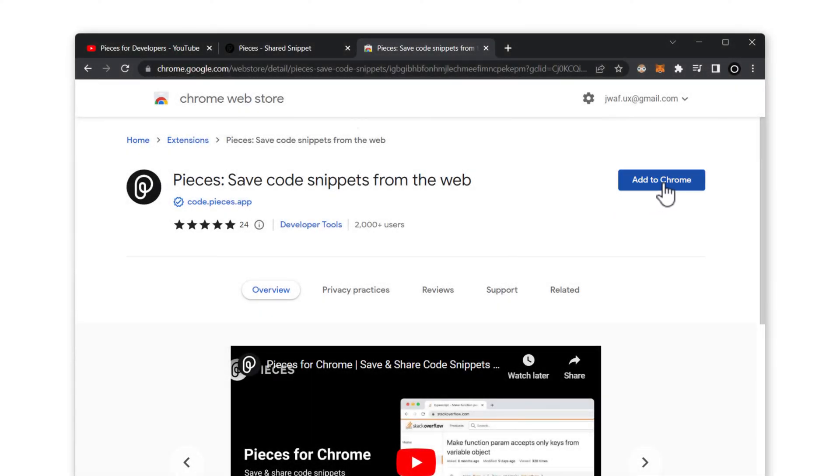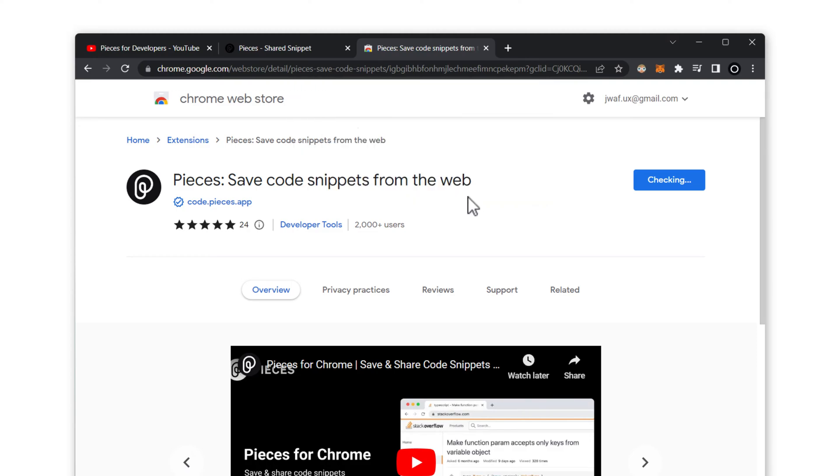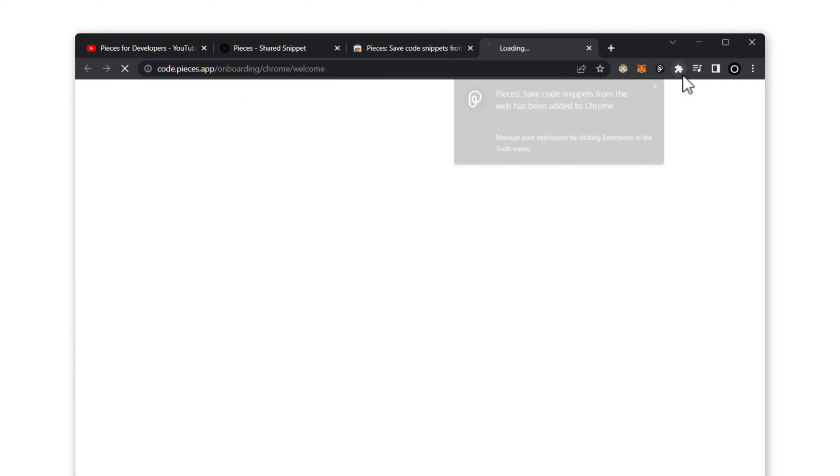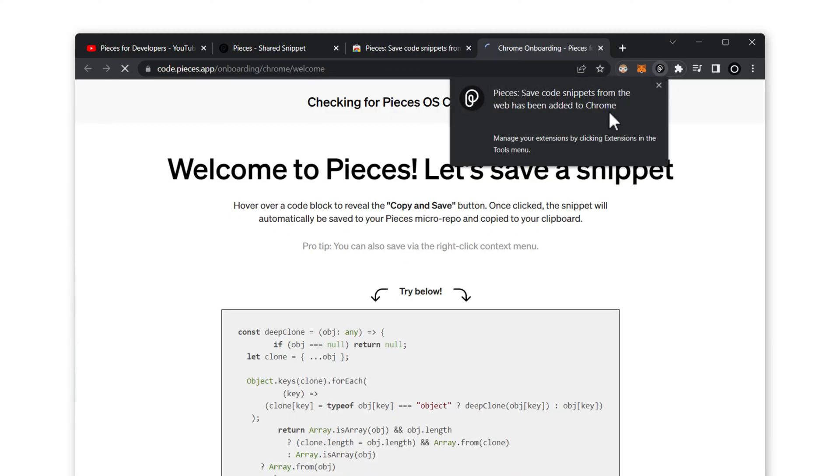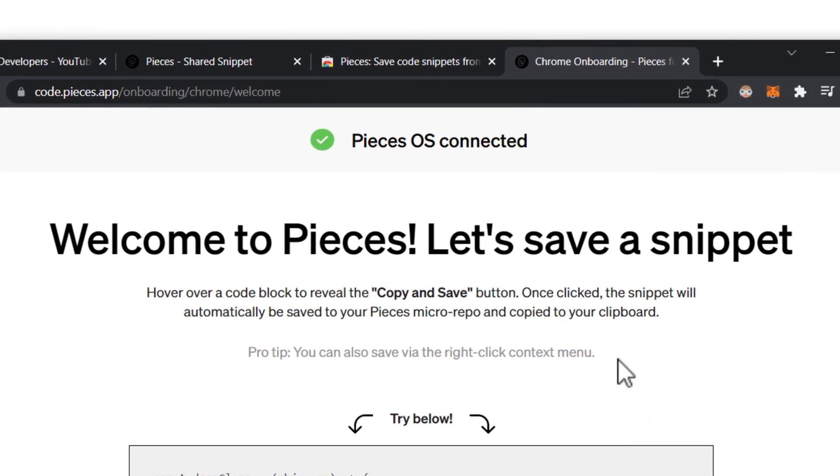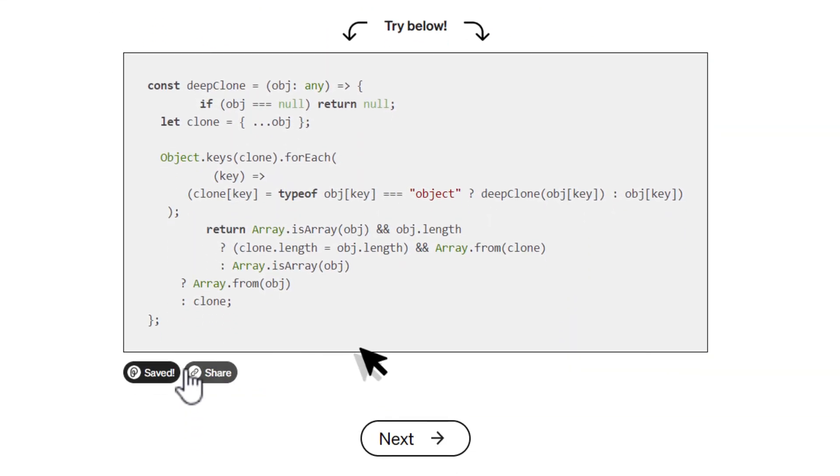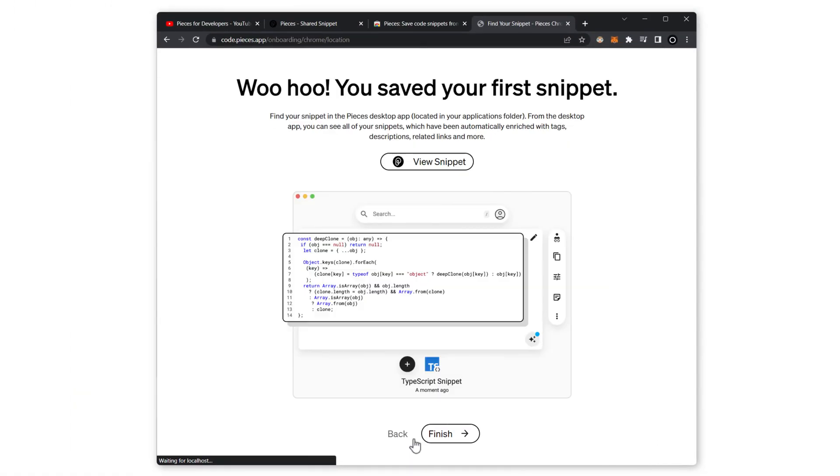Now in order to use this in places on the web like Stack Overflow, it's a good idea to pair the VS Code extension with our Chrome extension. When you're searching the web, you can save things as you see them without leaving your browser. This will detect if PiecesOS is connected, and then you can click Copy and Save on this test snippet to save it immediately.